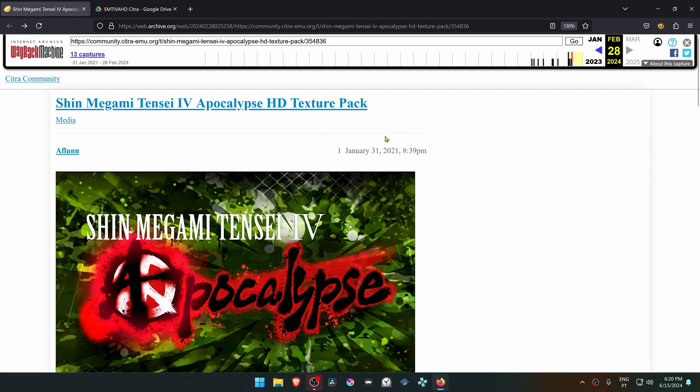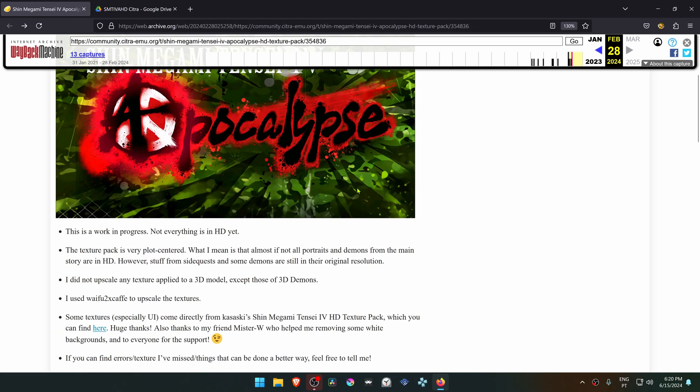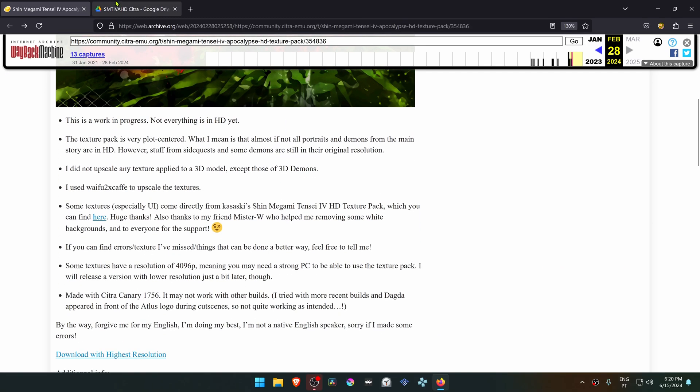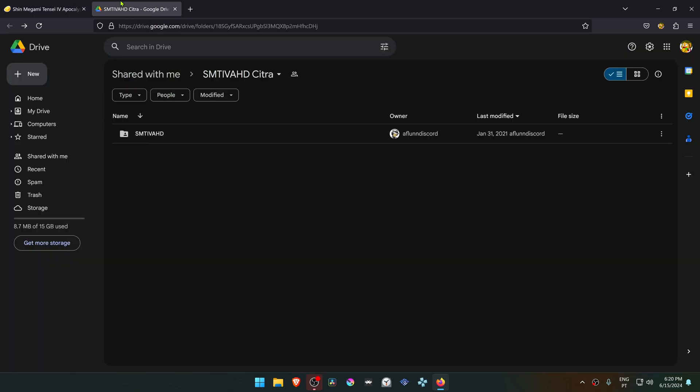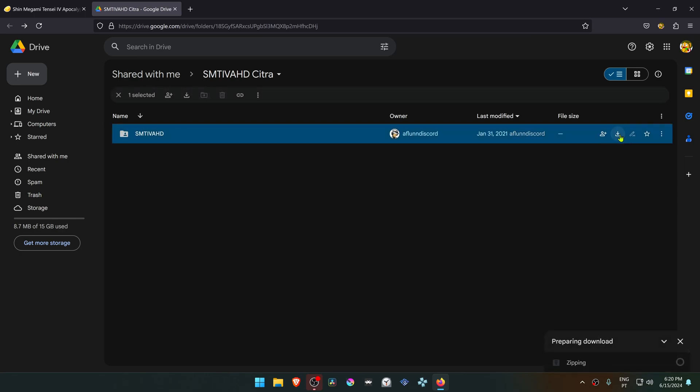This was from the official Citra forums but they are now done, so I'll just leave a direct link to Google Drive downloads. Then you have to click here on the download link and Google Drive will start archiving your file.